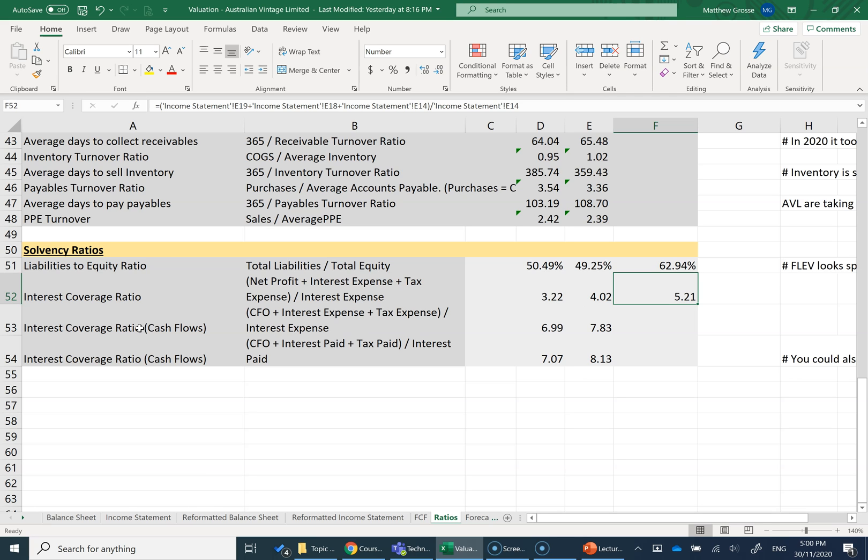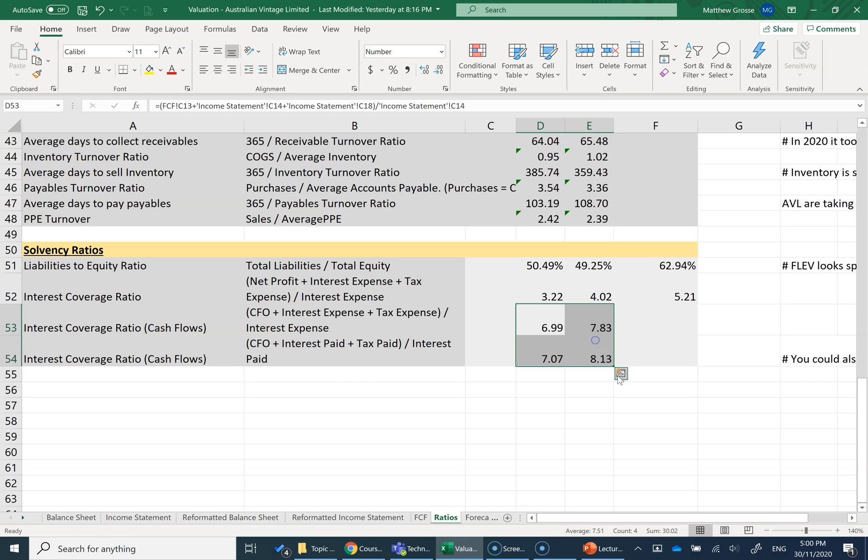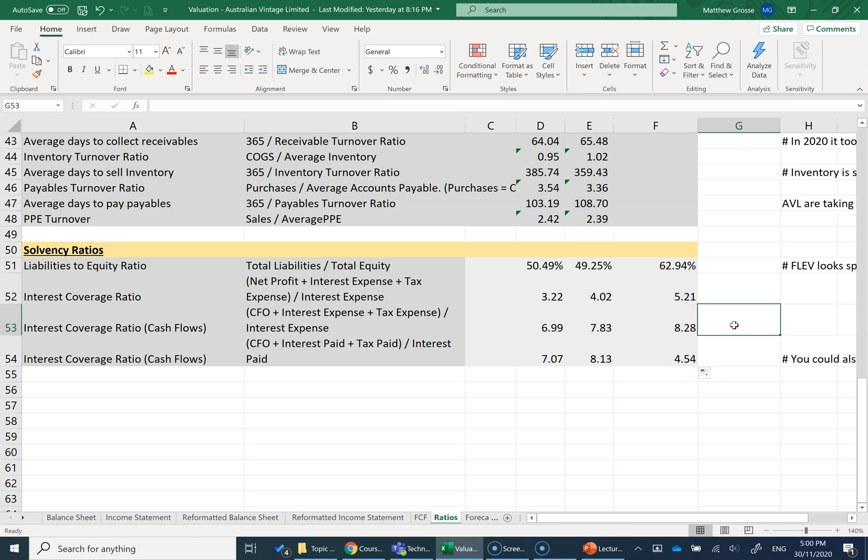And here I've used some cash flow measures as well. Instead of looking at just our income statement, I've used cash flow from operations, and these are just cash flow numbers where possible. So just a few different variations. You don't have to do all of these. They should all tell a similar story using the cash flow statement and income statement.